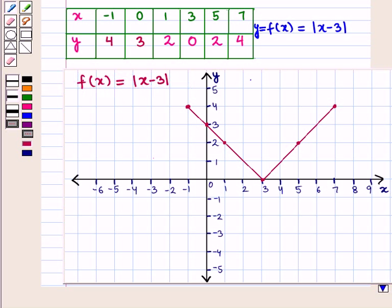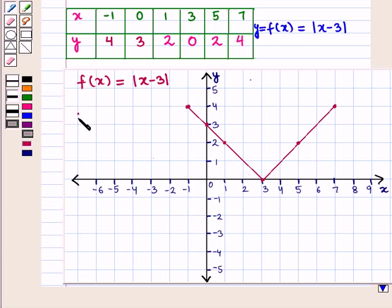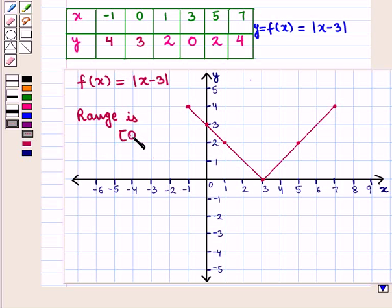This is the required graph of f(x) = |x - 3|. From the graph we see that f(x) takes values greater than or equal to 0. So its range is the semi-closed interval [0, ∞).